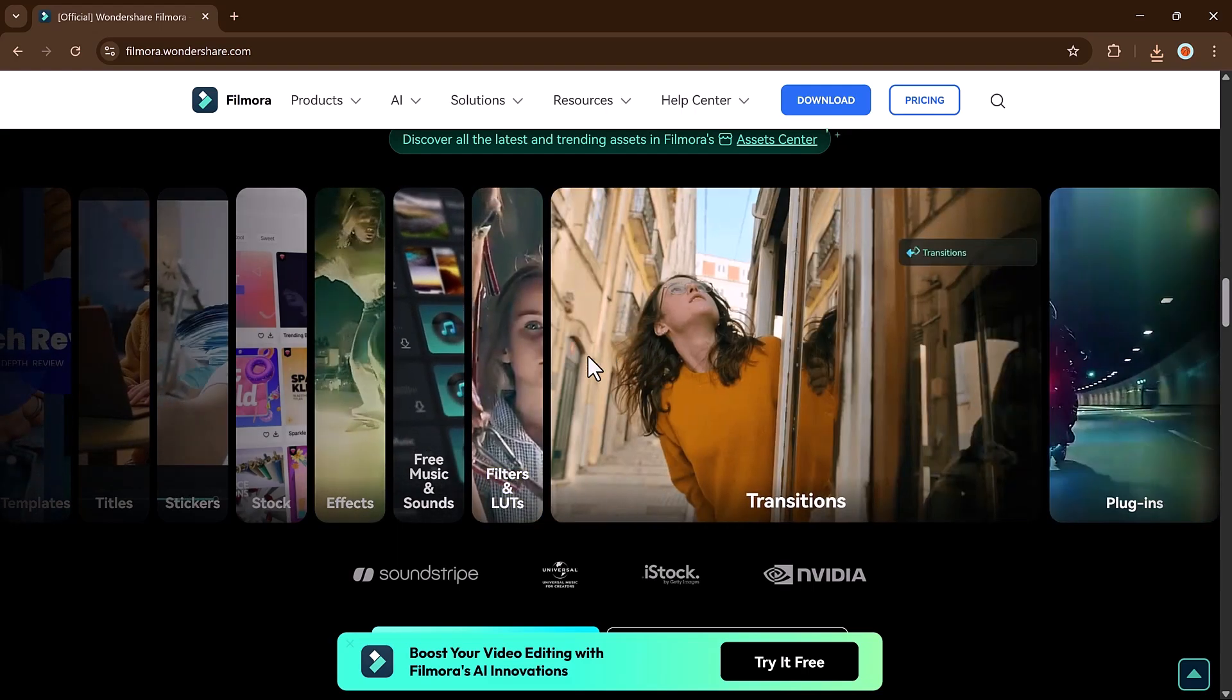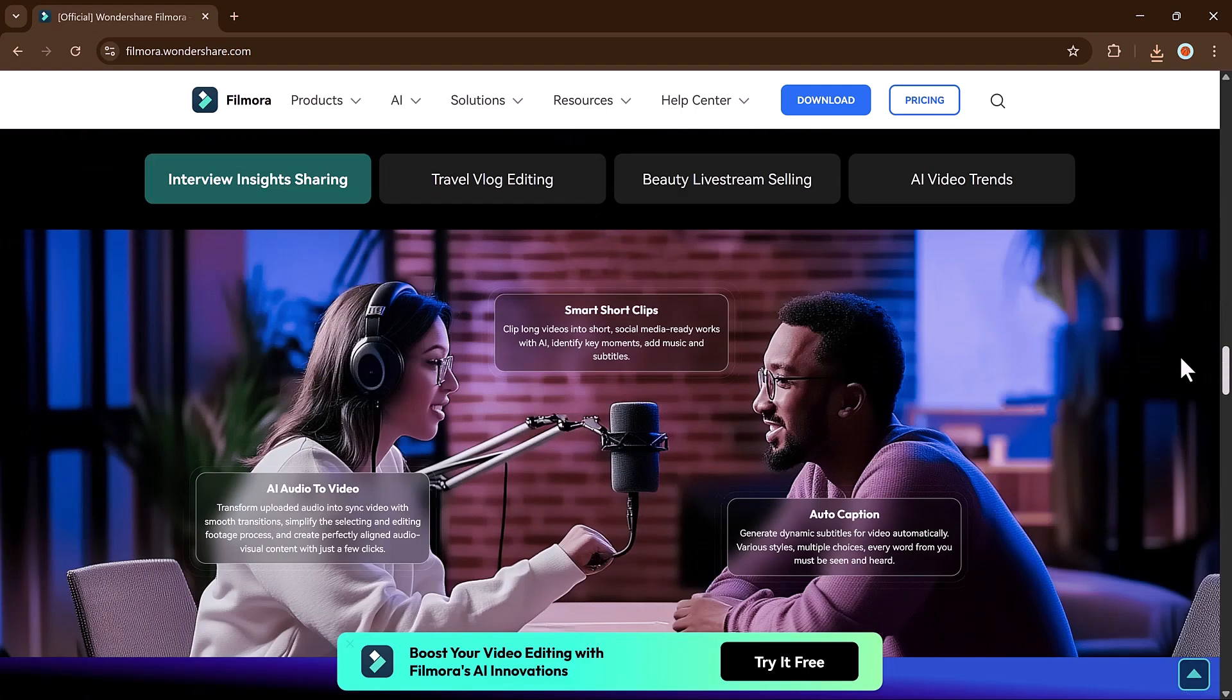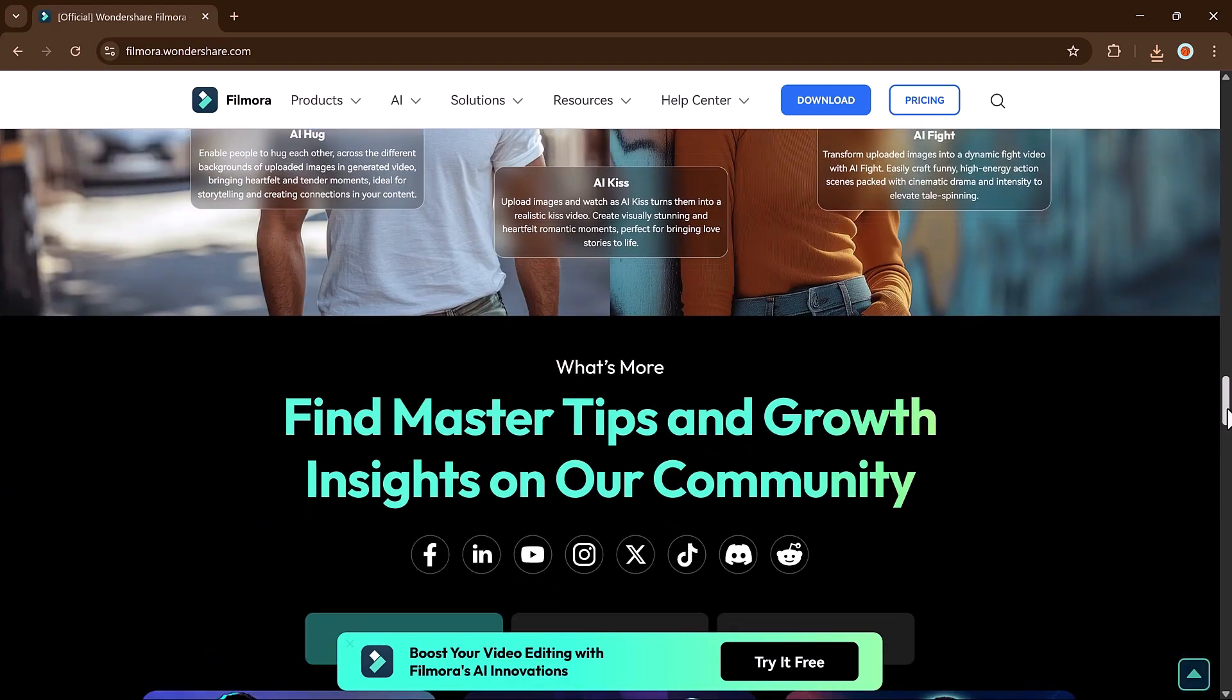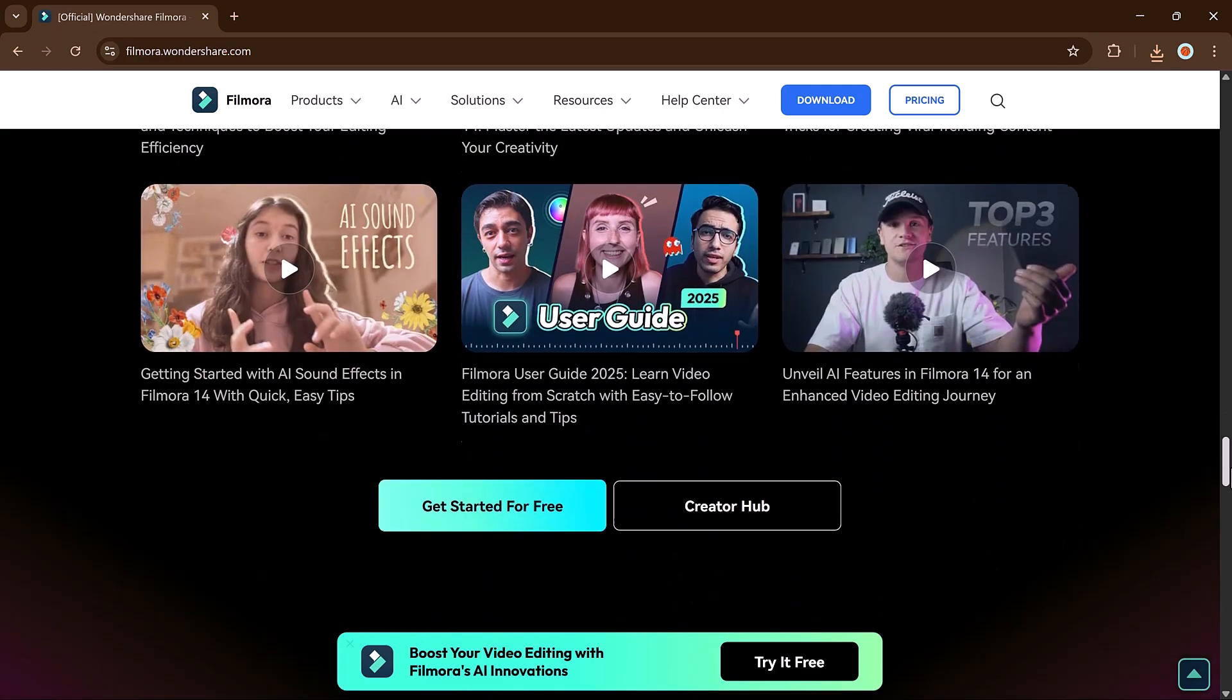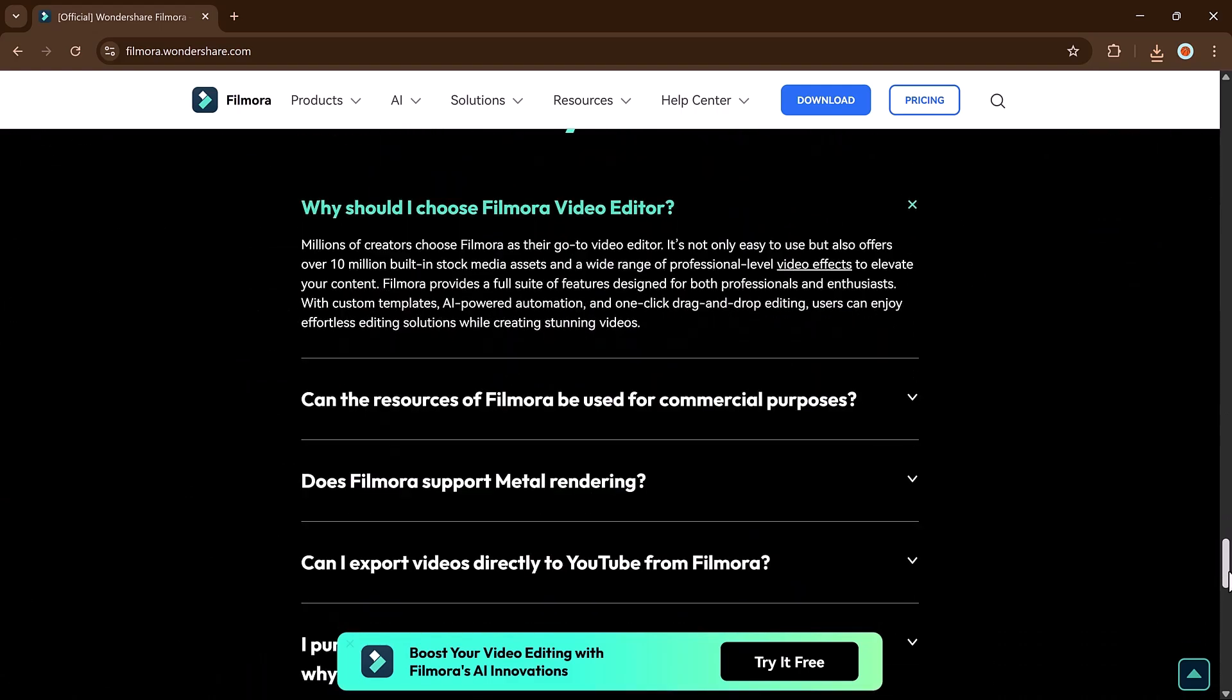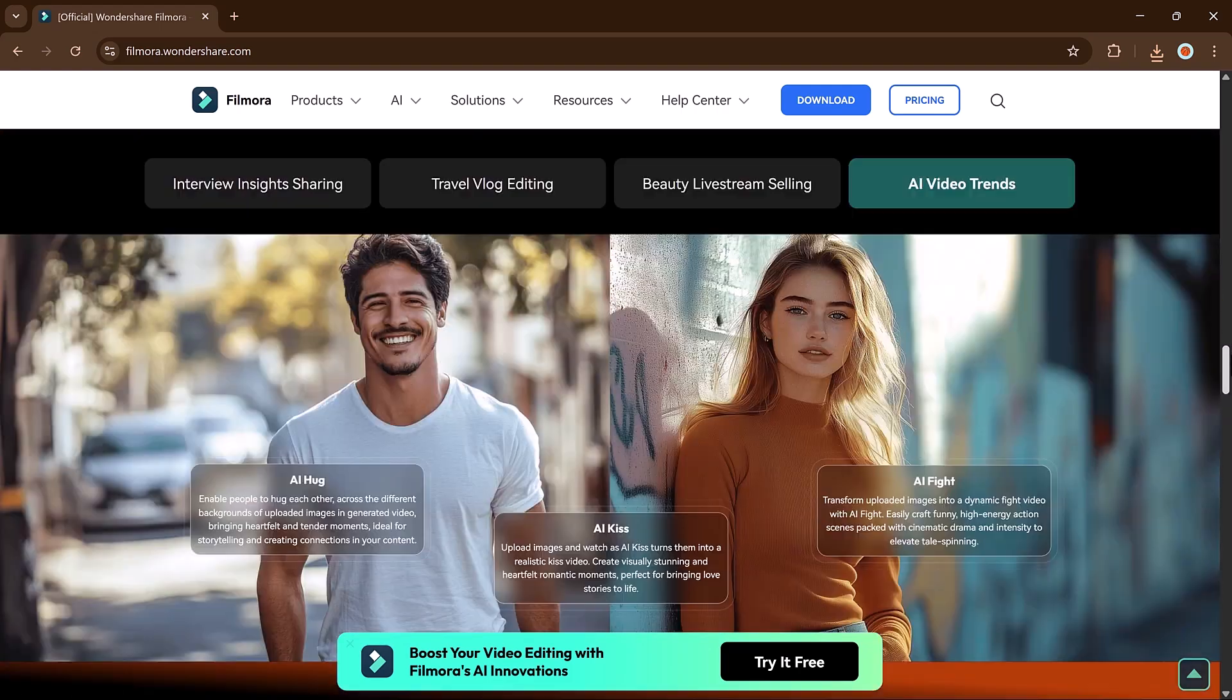In this video, I'm going to show you how to create an entire video from just a concept using the power of Wondershare Filmora's AI Idea2Video tool. No filming, no editing experience, no limits. Let's uncover how it works. And just a heads up, the download link for Filmora is waiting for you in the description below.